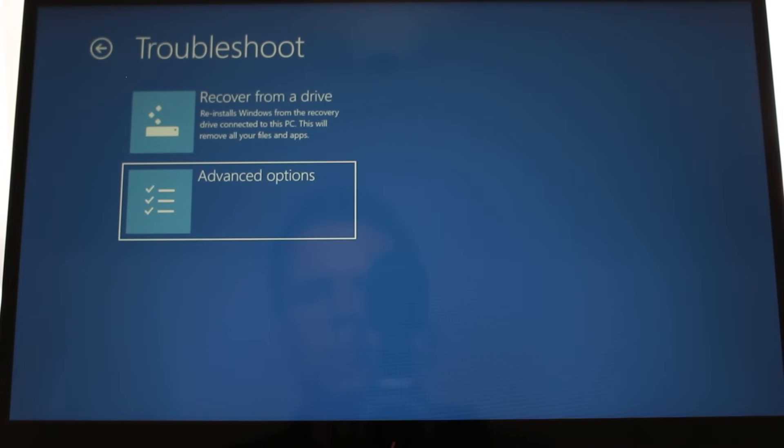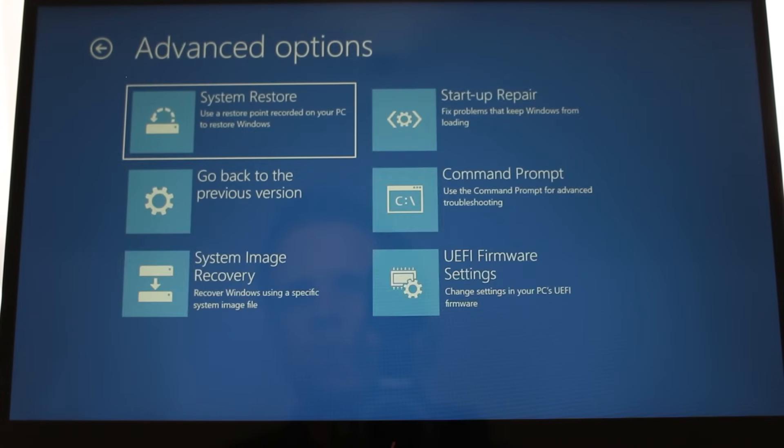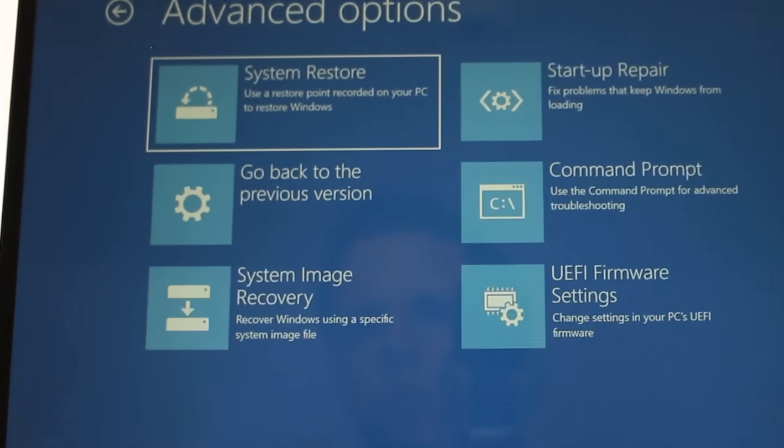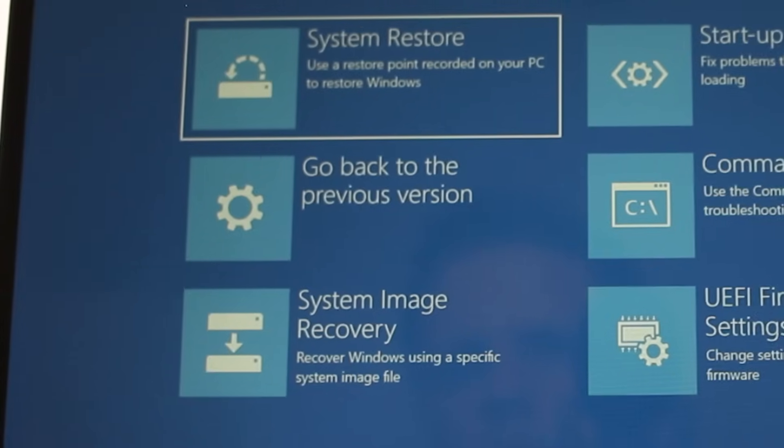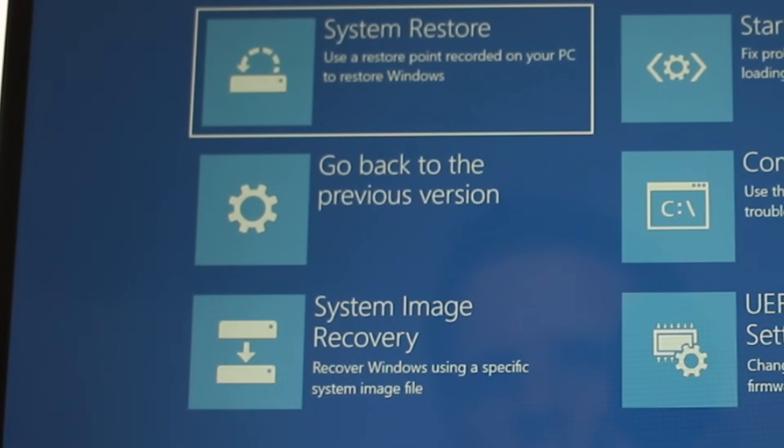We've got a few things we can try here. First, we can go back to the previous version. If you think Windows 10 stopped working after it tried to install a big feature update, this tool attempts to roll back the update.